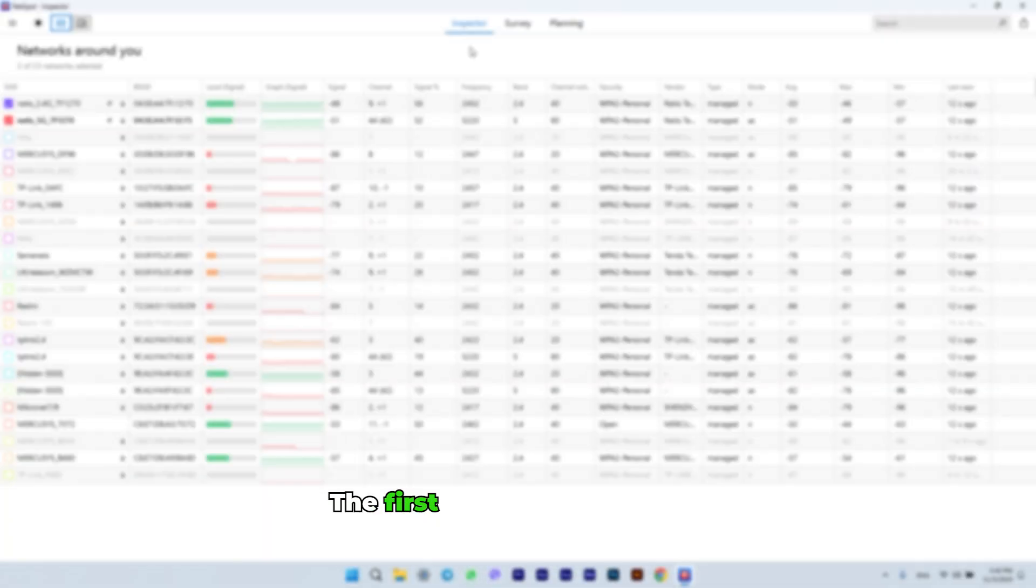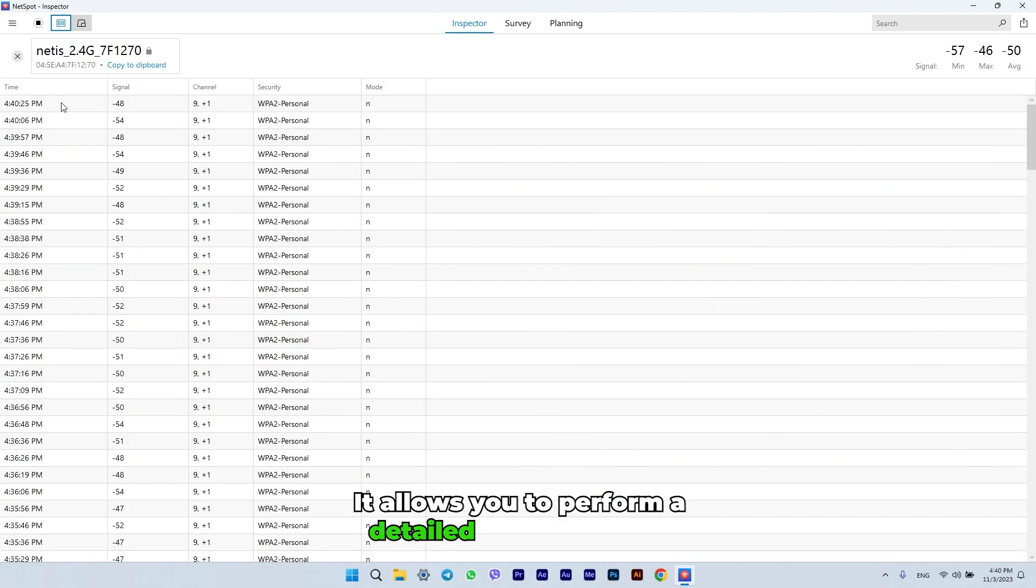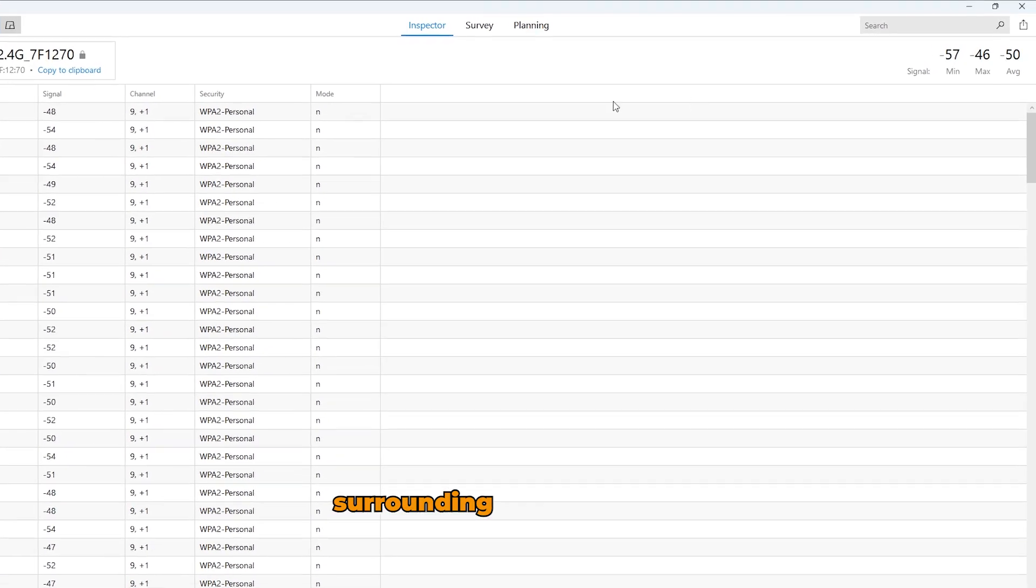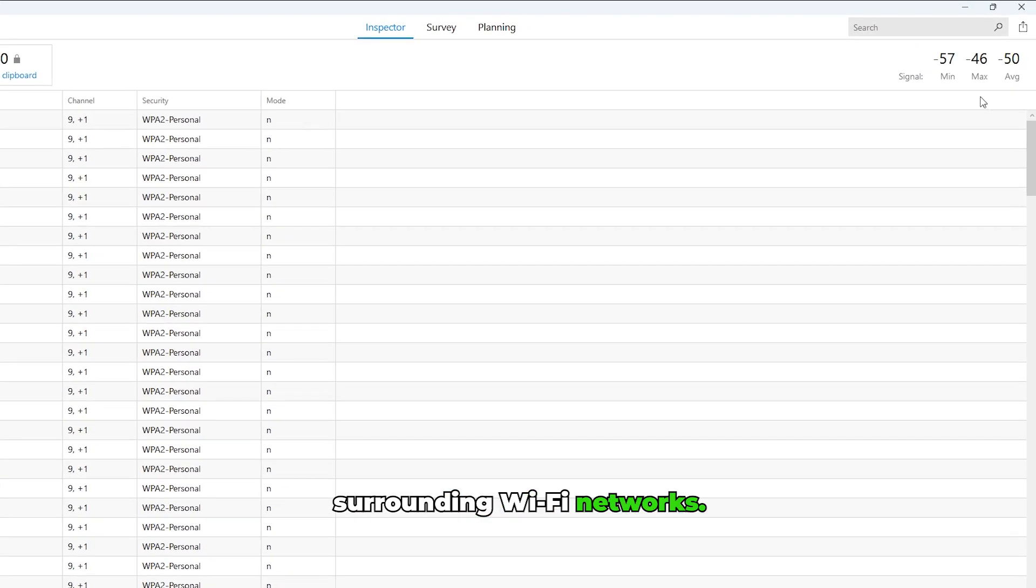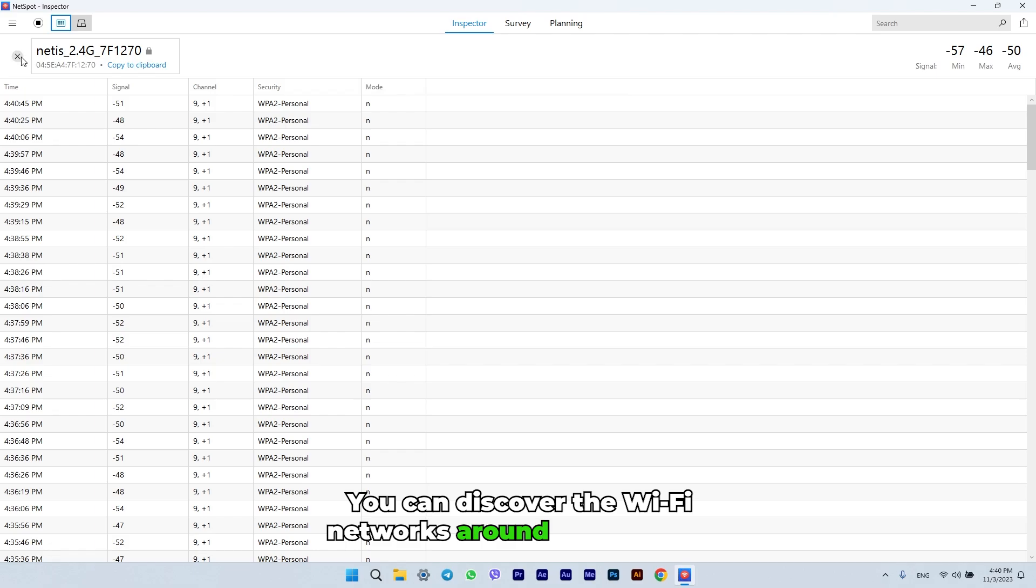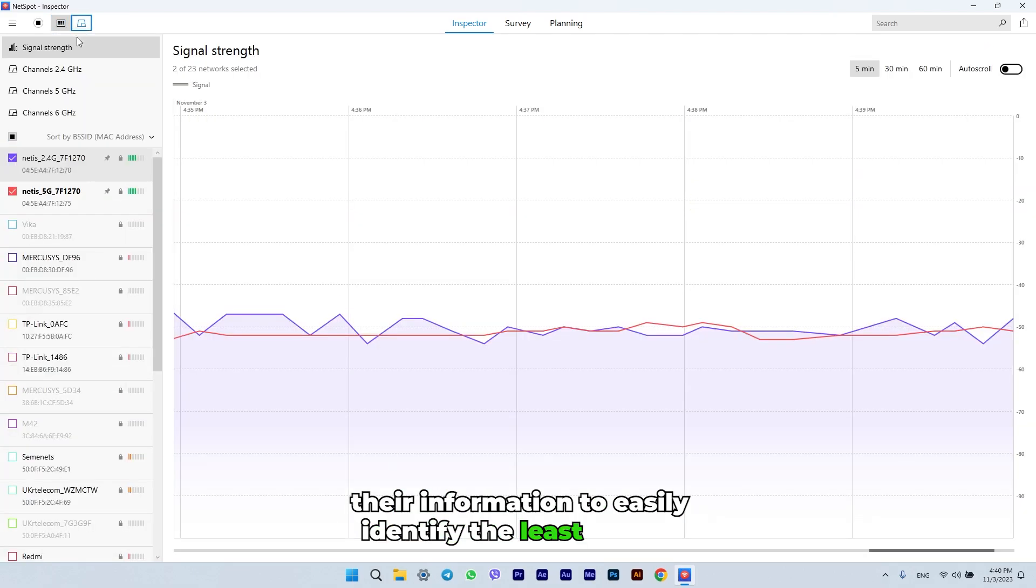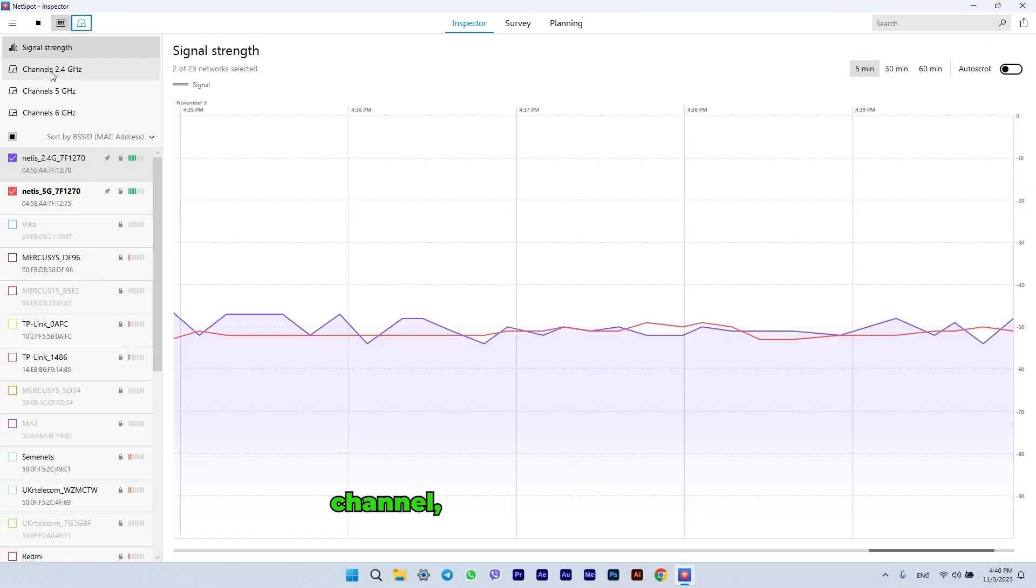The first one is the Inspector. It allows you to perform a detailed analysis of the surrounding Wi-Fi networks. You can discover the Wi-Fi networks around you and use their information to easily identify the least loaded channel.